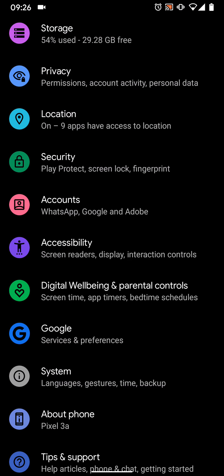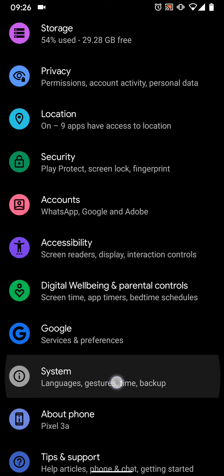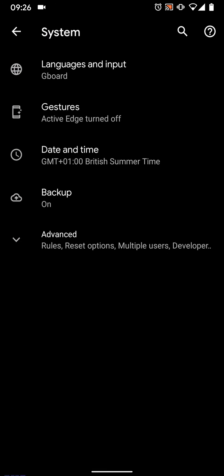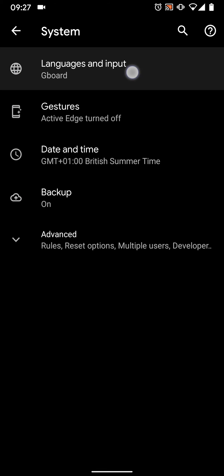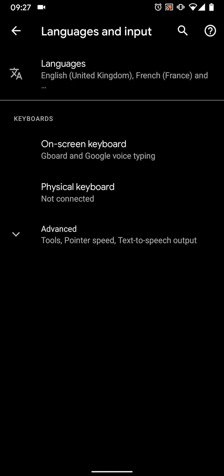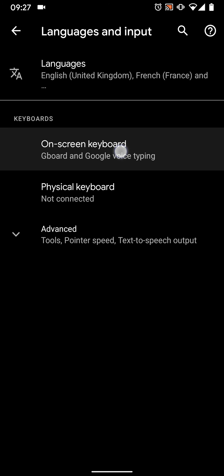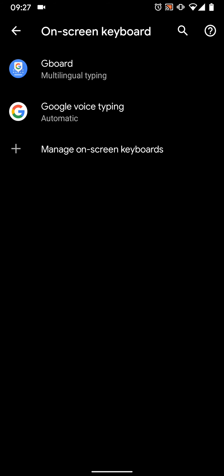Then tap on System. Tap on Languages and Input, tap on On-Screen Keyboard, then tap on Gboard.